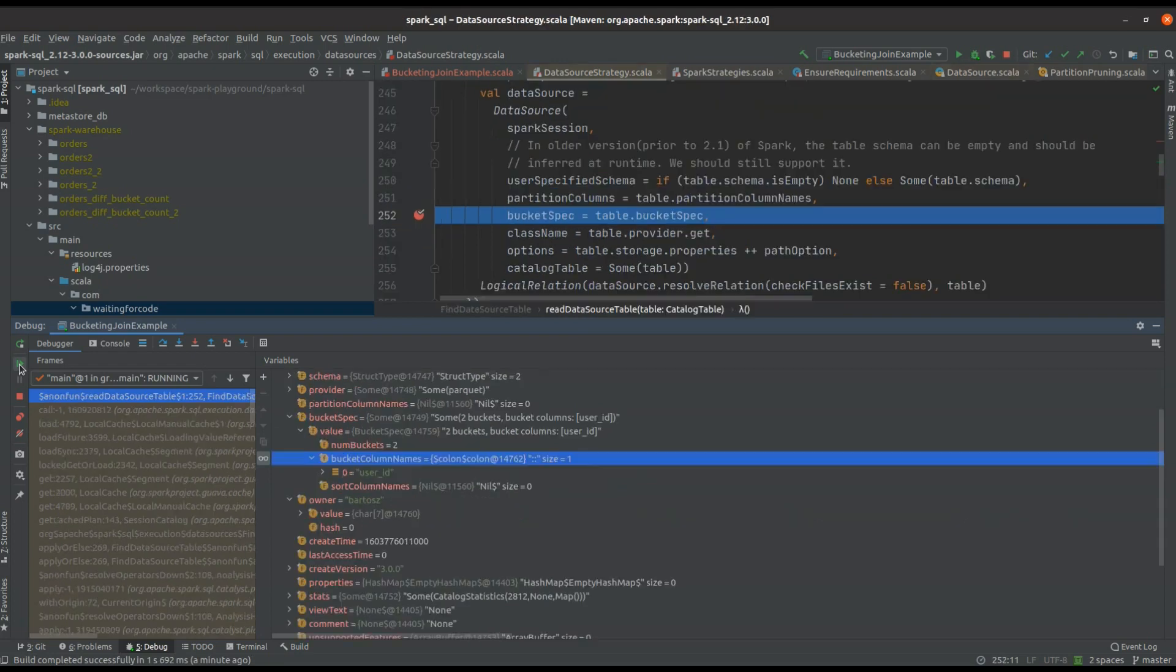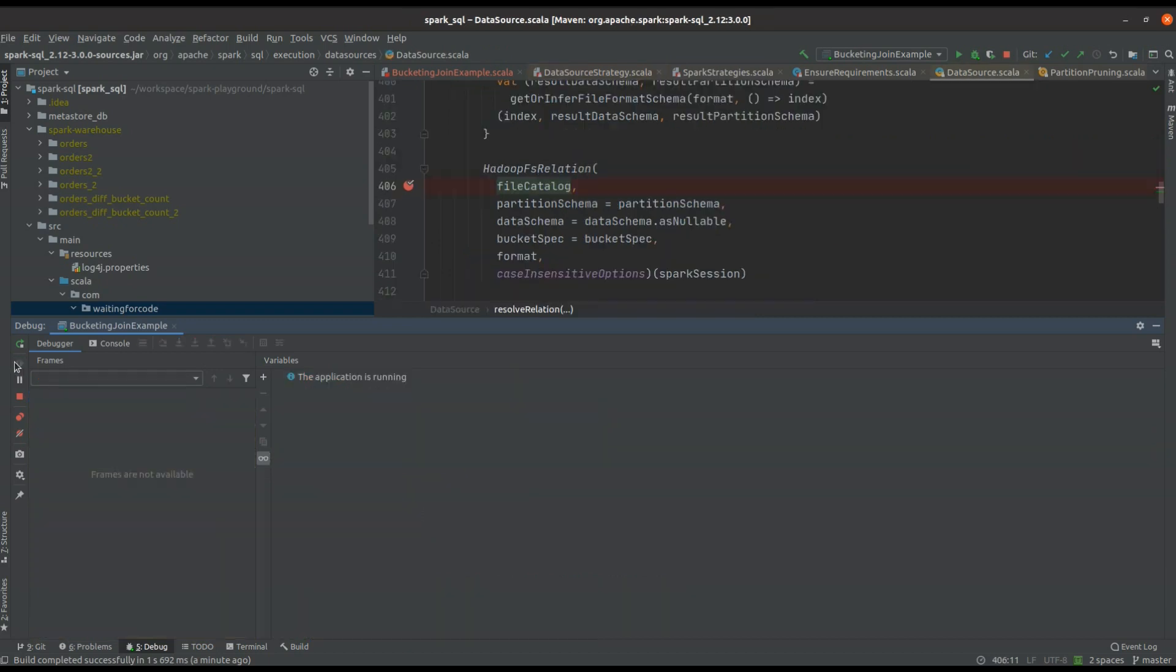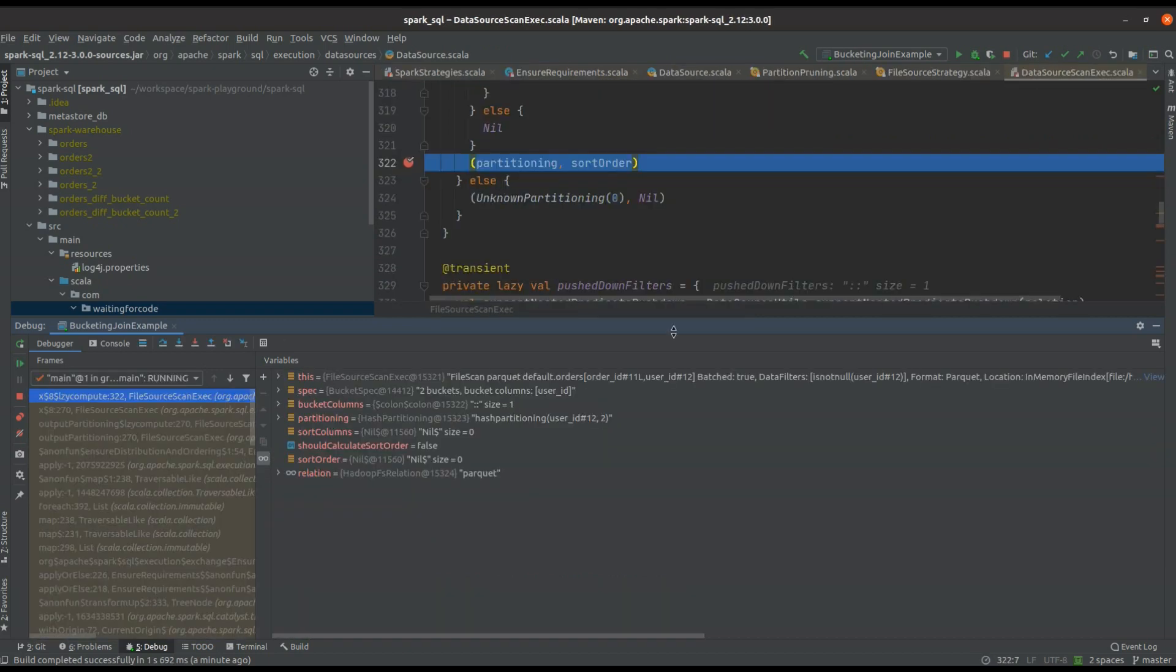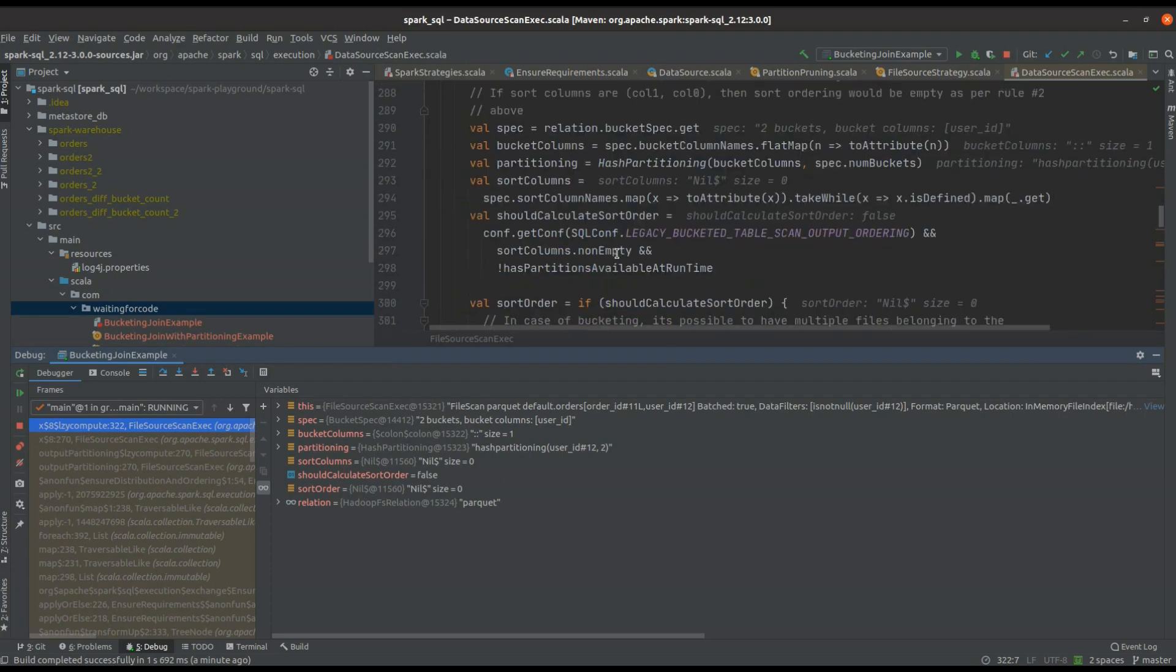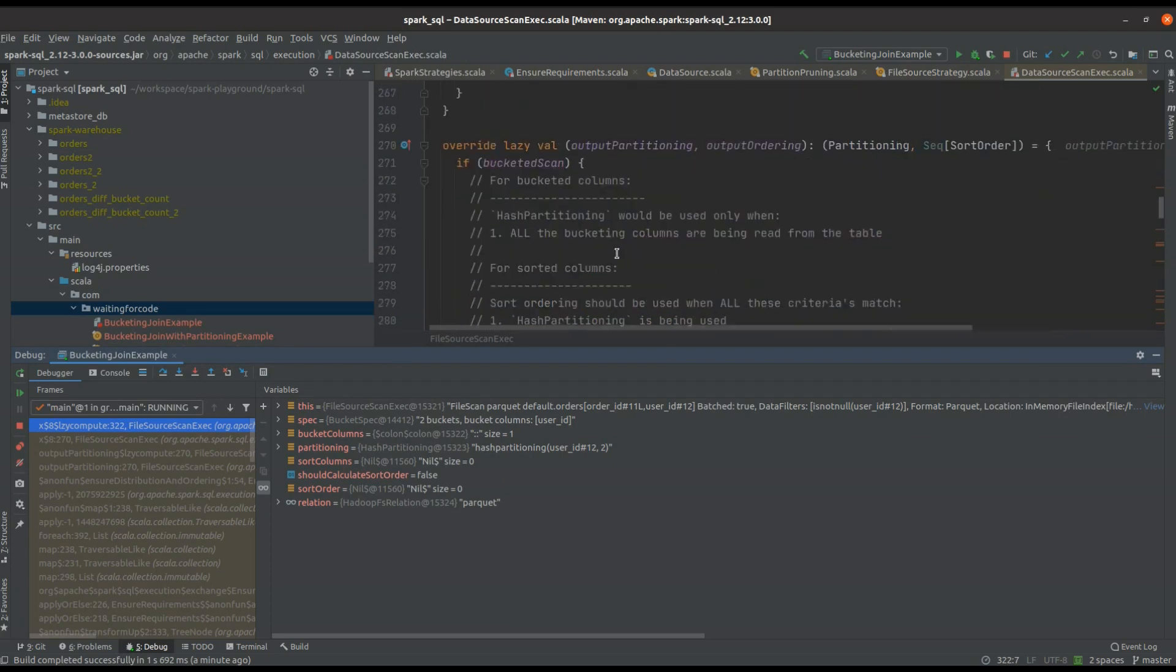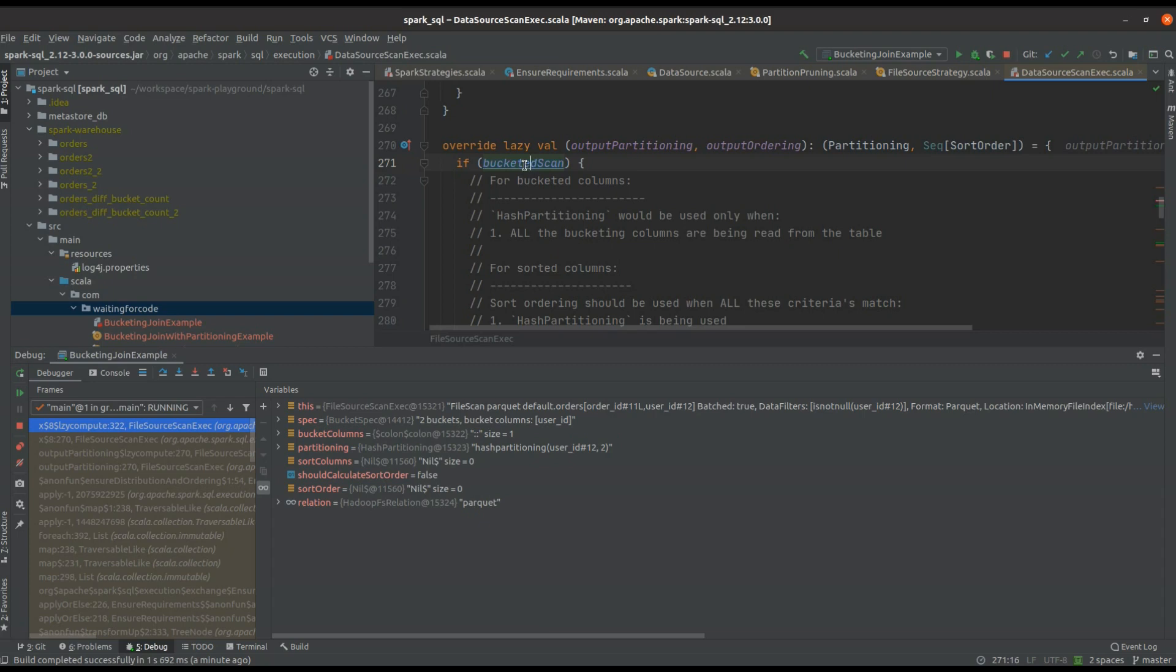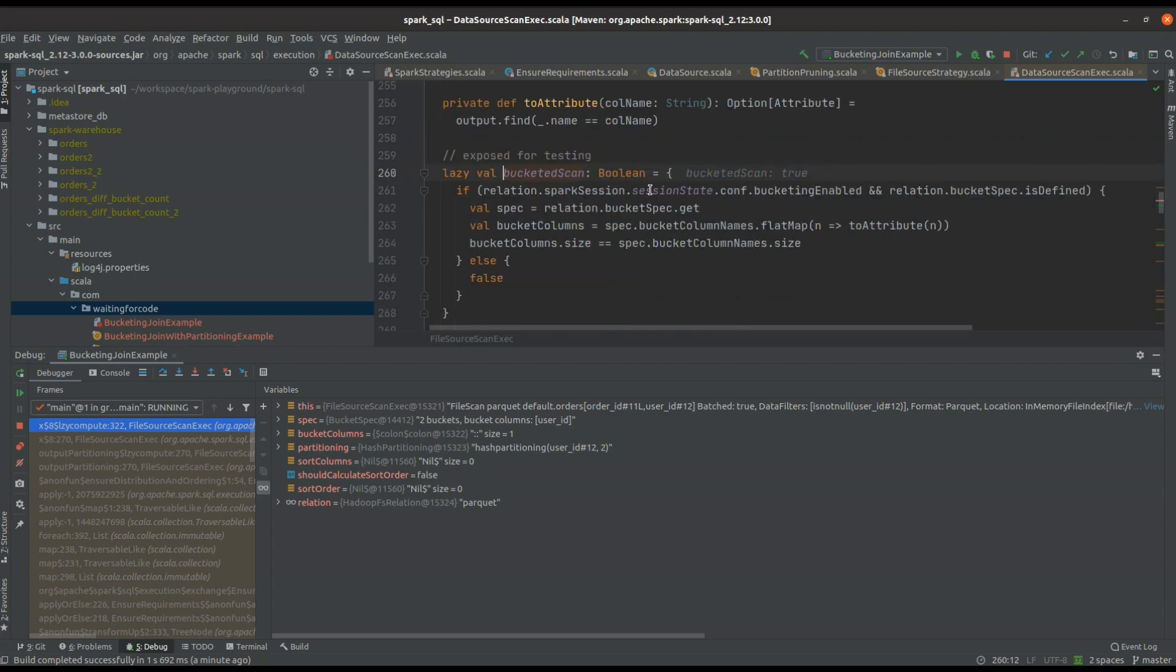This property is later passed down in the execution plan, and it's involved here where Apache Spark defines the partitioning for this specific node of the physical plan. As you can see, whenever the bucket scan is enabled - globally it means that it's enabled in the configuration and that the buckets configuration is correct -